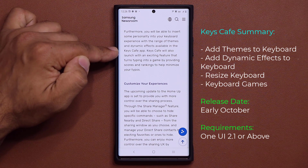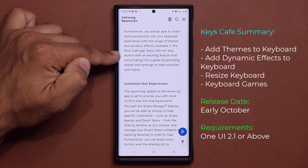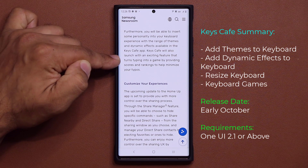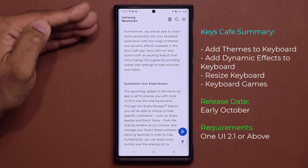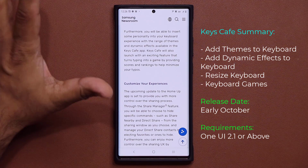Keys Cafe will also launch with an exciting feature that turns typing into a game by providing scores and rankings.